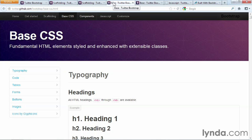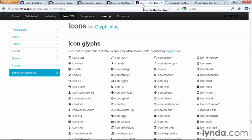Bootstrap itself comes with CSS, JavaScript, and a few optional image files that you can use on your website. A 12-column grid system is available, as well as multiple navigation systems, including drop-downs, tabs, pills, and buttons.